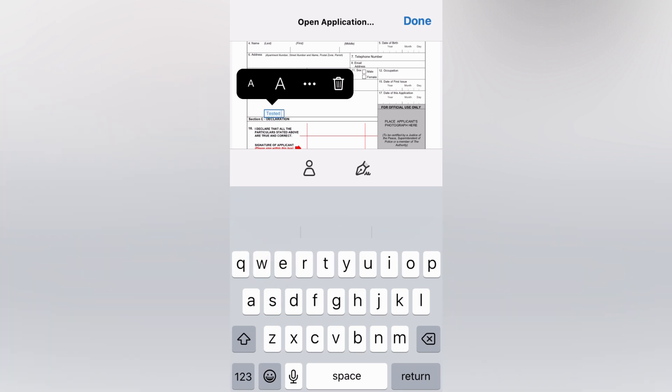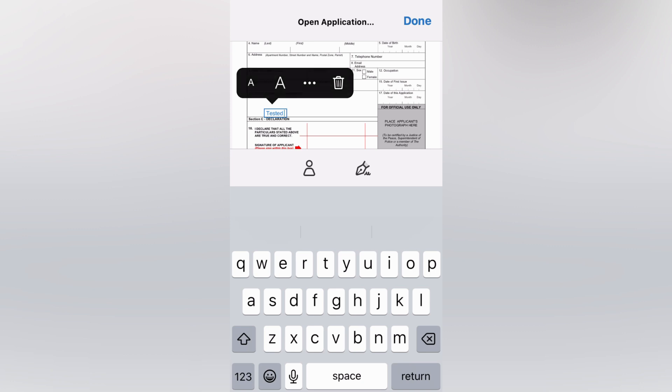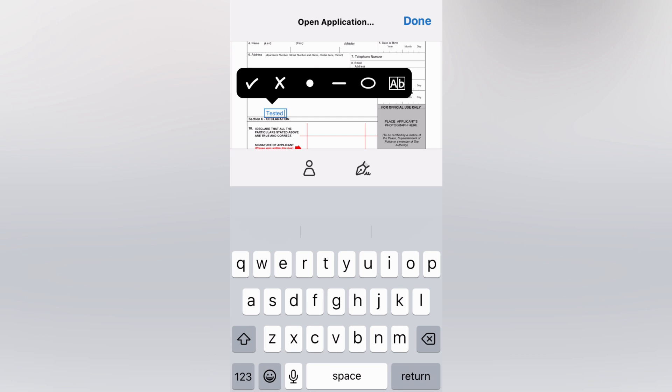You can also change the font by tapping on the capital or lowercase A if you would like it to be bolder, and you can also tap on the three dots right here if you would like some other editing options.